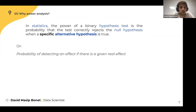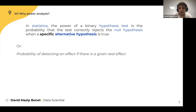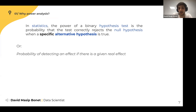The Wikipedia definition says the power of a hypothesis test is the probability of correctly rejecting the null hypothesis when a specific alternative hypothesis is true. Another way to put it: it's the probability of detecting an effect if there is a given real effect. You want your AB test to have high power — if a test has high power, it means that if there is actually a difference between treatment and control, the test is going to be able to detect it.